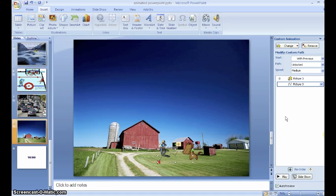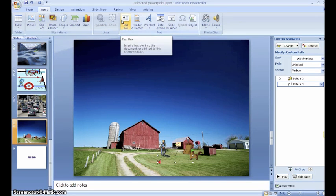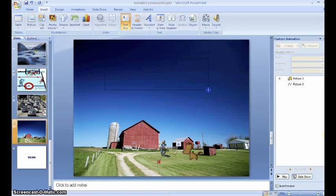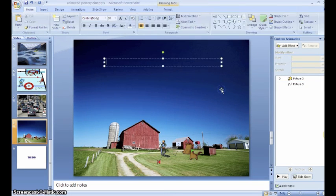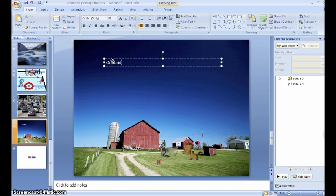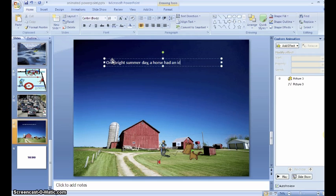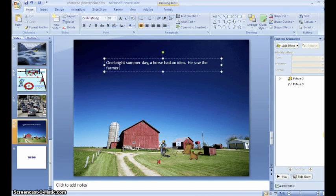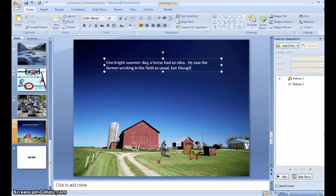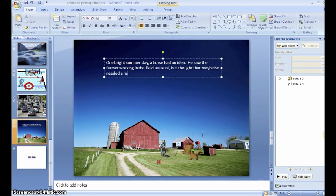Next, we're going to add text to our story. To do that, we're going to go to the insert tab and add a text box. You could also use word art for this. You want to make sure that your font color is a color that will show up on your background. One bright summer day, a horse had an idea. He saw the farmer working in the field as usual, but thought that maybe he needed a new adventure.